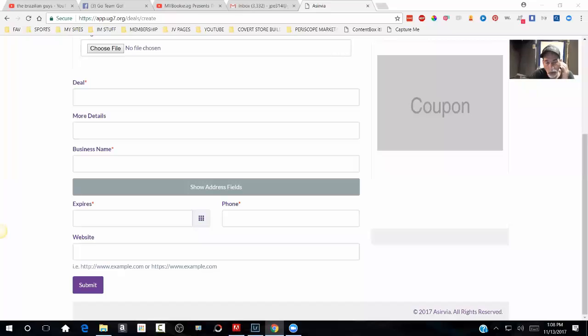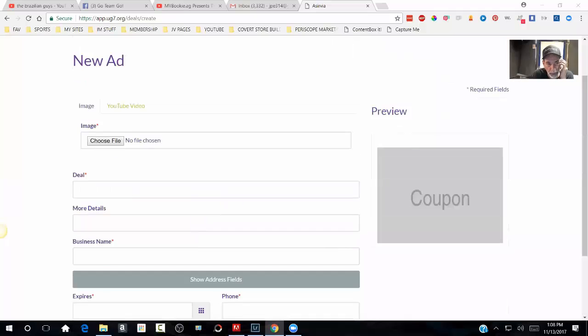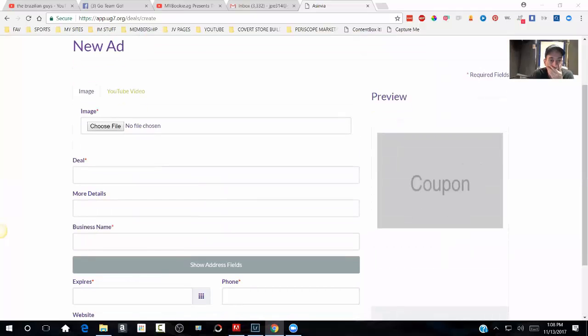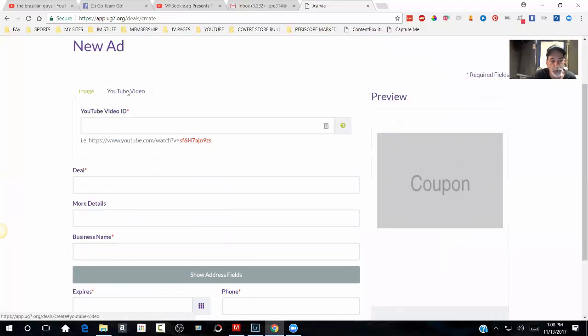So here we go. I'm just going to share my screen with everybody really quick. Hope you all can see my screen. So now you can put in an image or you can use a YouTube video.